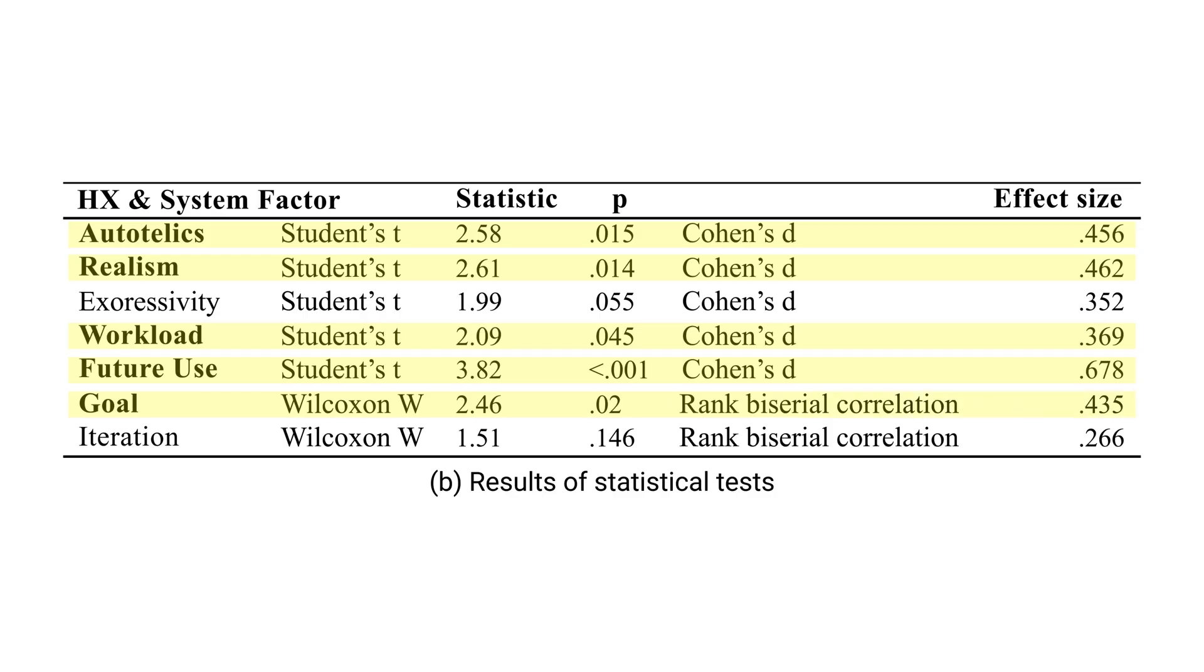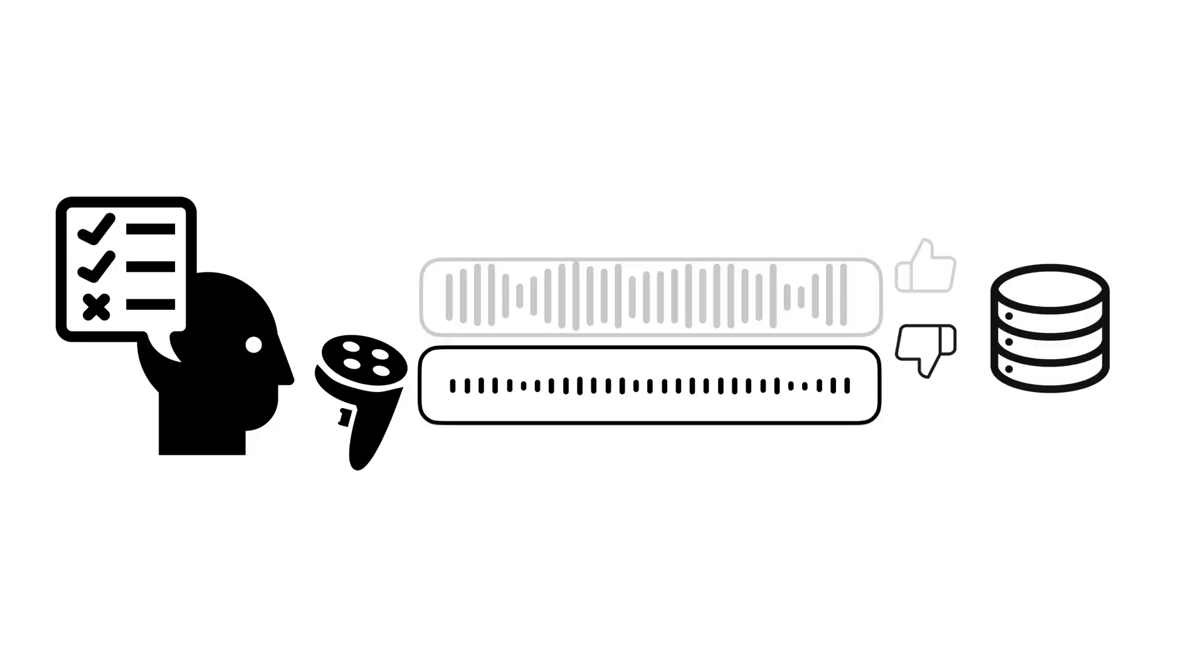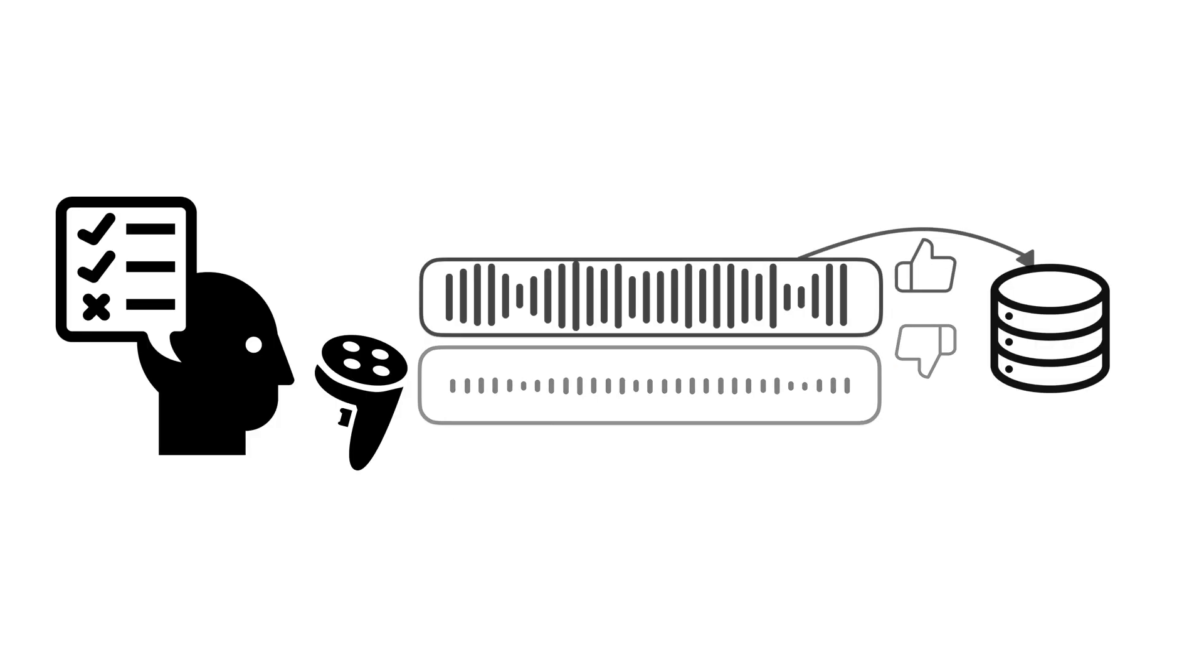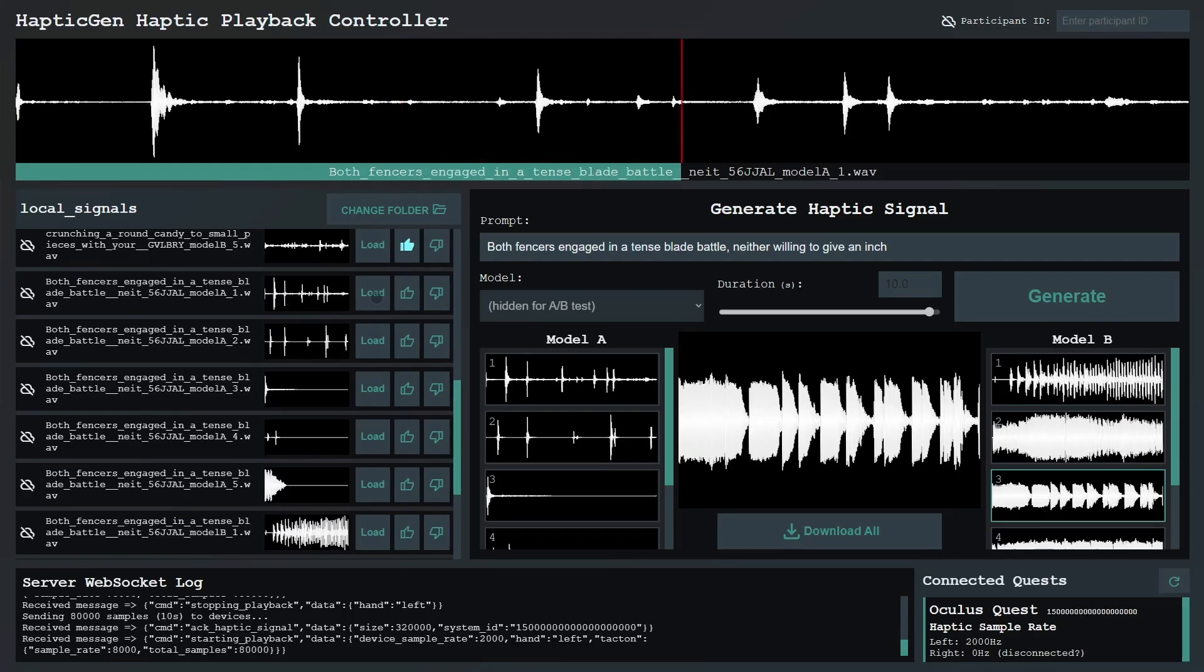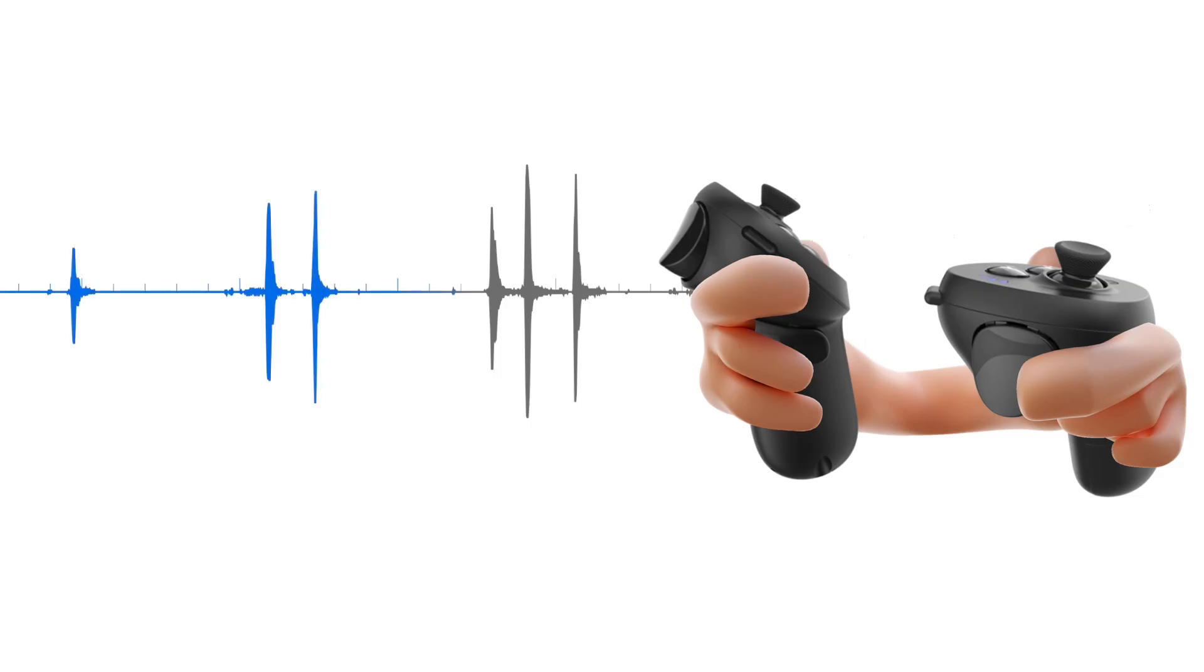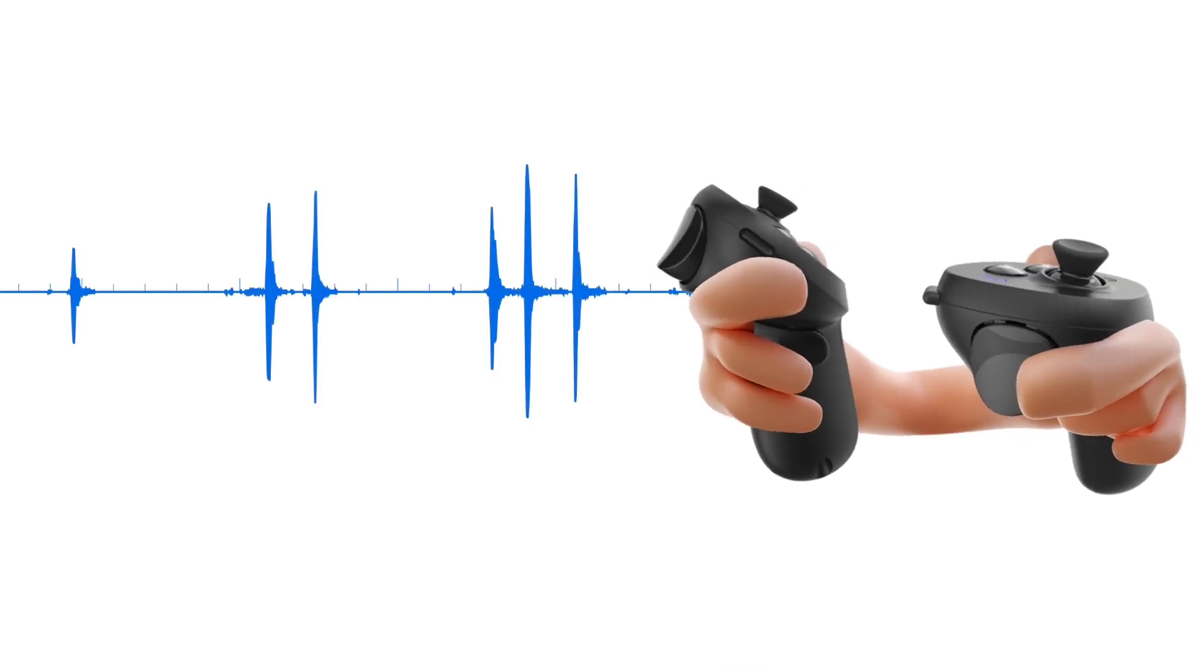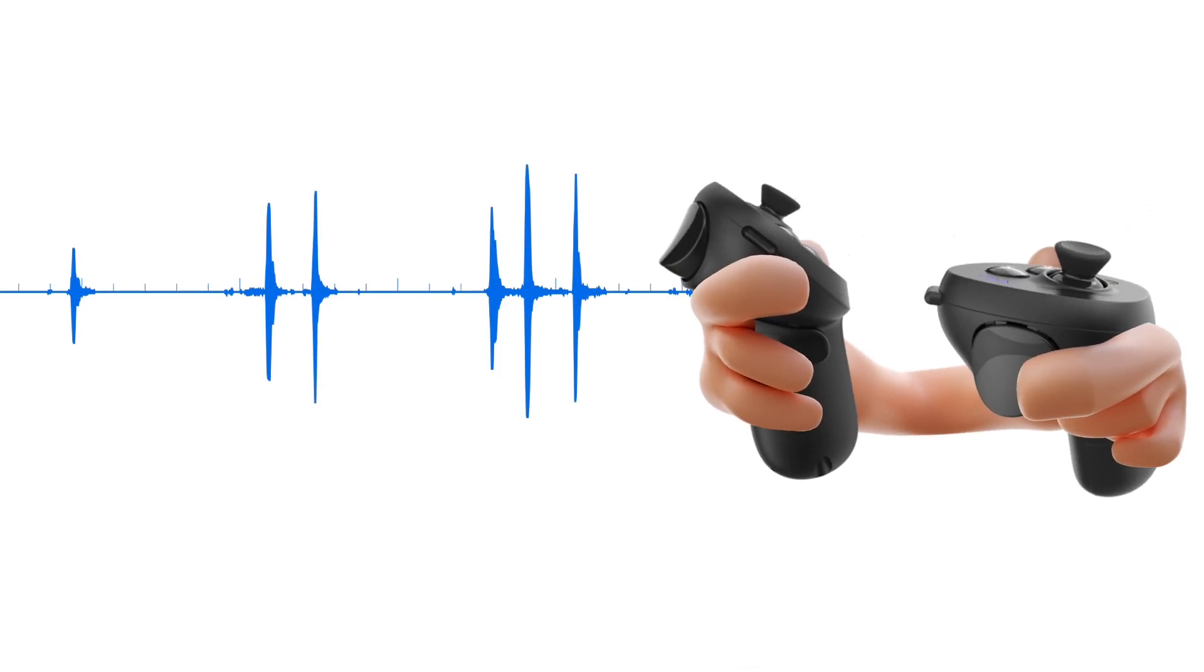Our evaluation demonstrated that HapticGen effectively addresses the challenge of limited haptic data, enhances the haptic ideation process, and lowers the barrier to entry for haptic design.